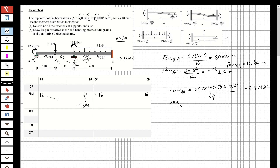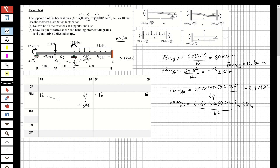For the fixed-end moment from B to C due to settlement: 6 multiplied by 3EI — where EI is 3 times 200 times 50 — multiplied by 0.01, over 64, and I obtain 28.125. So both the BC and CB fixed-end moments due to settlement are 28.125.